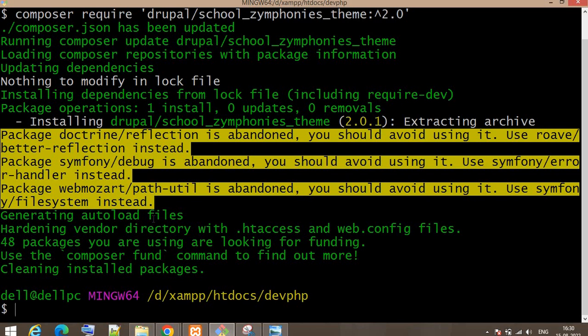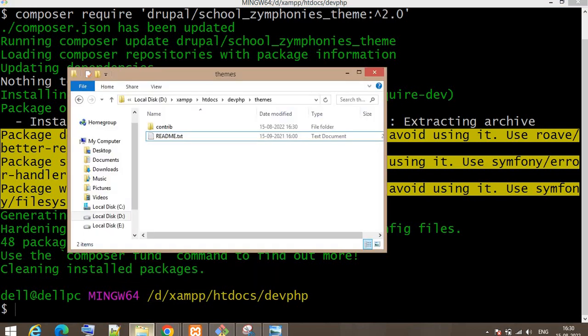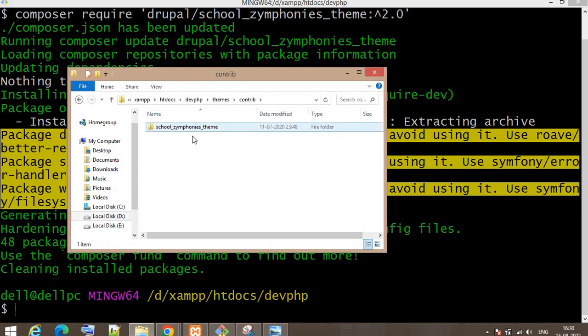Now the theme downloading is completed. You can see in the contrib folder, the School Symphonies theme has been downloaded.